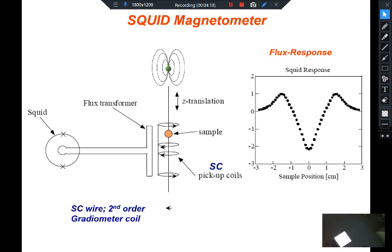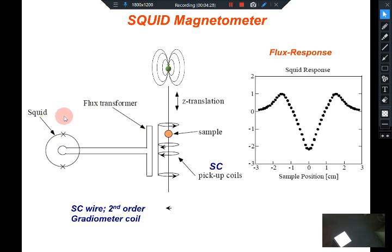In fact, in our IIT campus we actually have two SQUID magnetometers on campus. So this becomes a very very important application of this SQUID device or SQUID sensor for detecting very very weak magnetization signals.